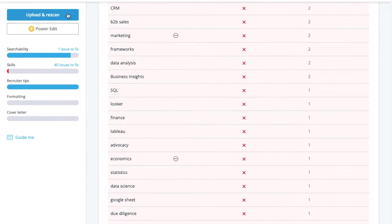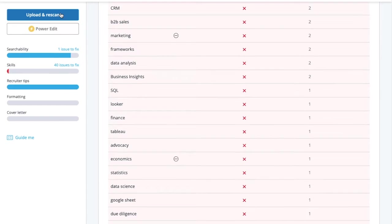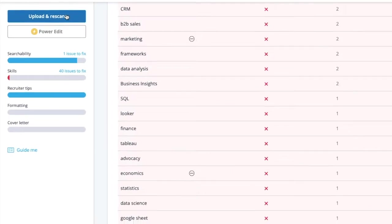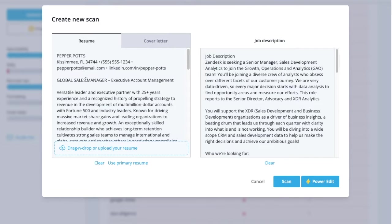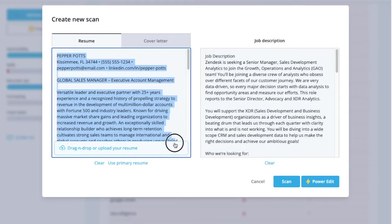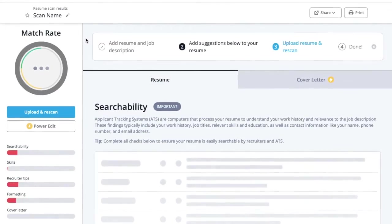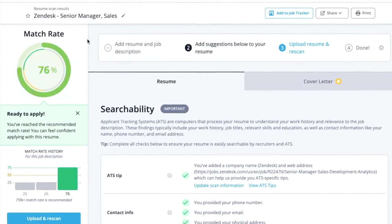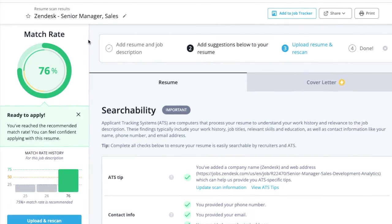After you've made changes to your resume, click Upload and Rescan on the left sidebar to upload your updated resume and see your score increase. Continue this process until your resume is sufficiently optimized.